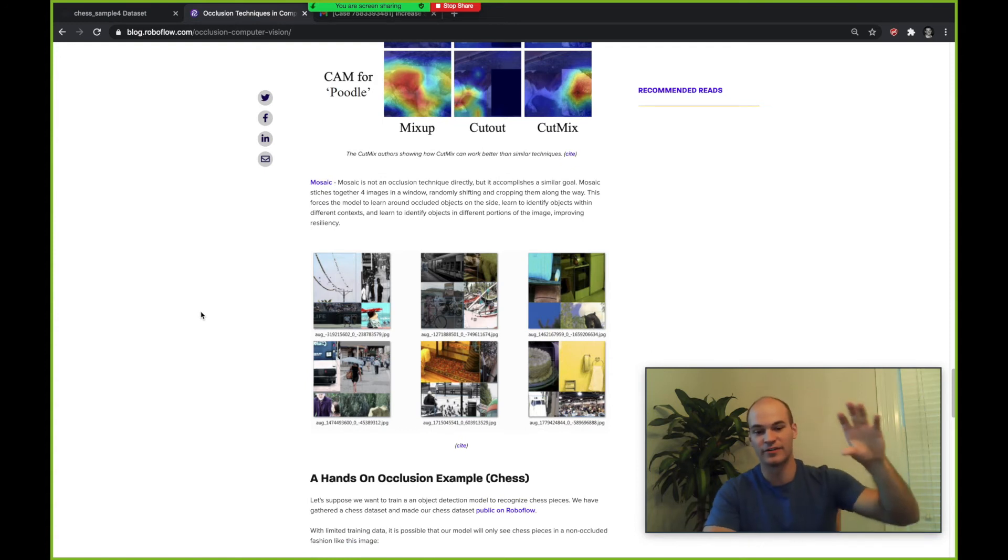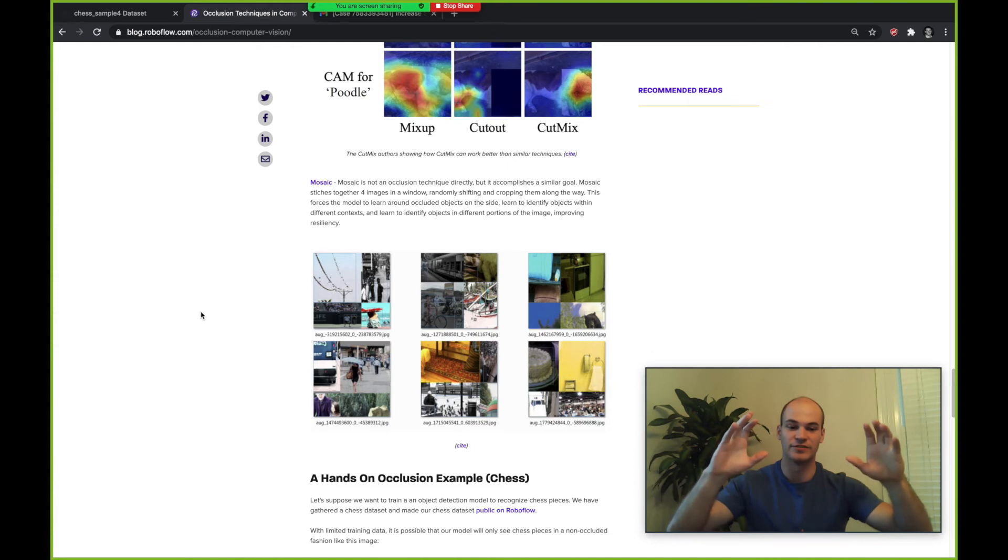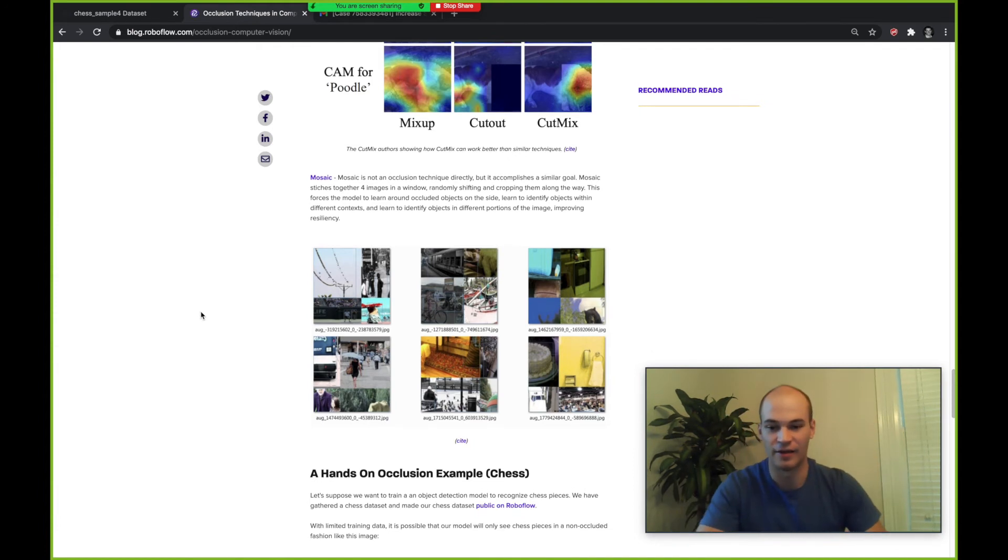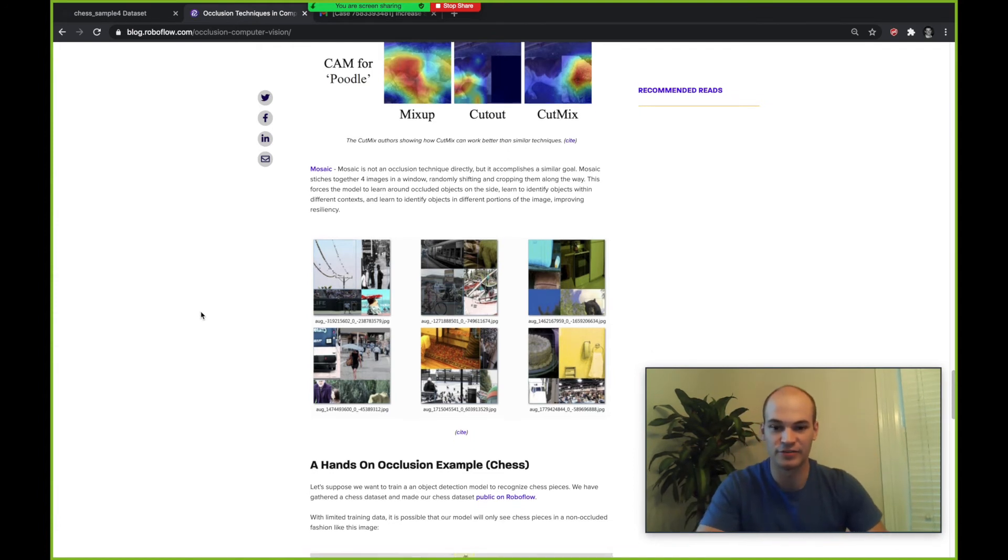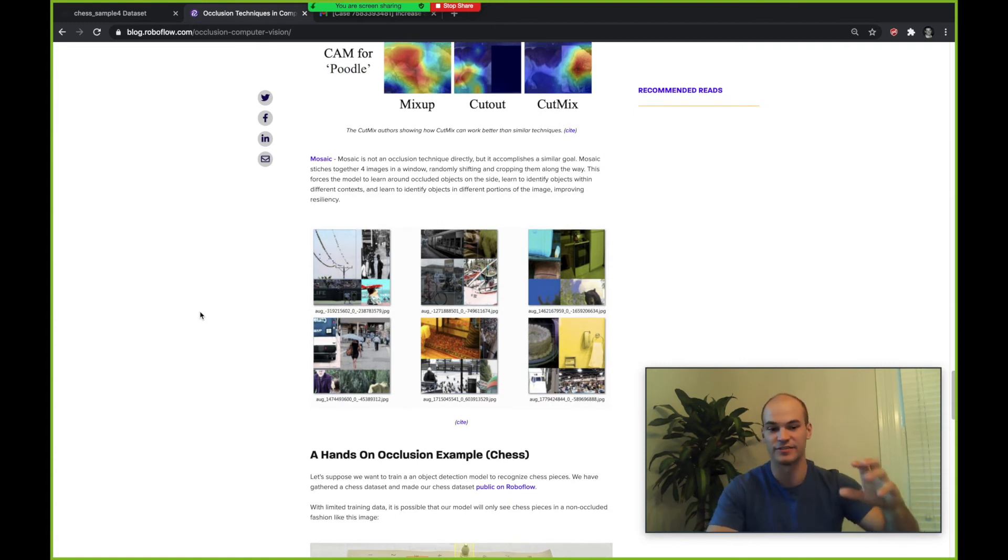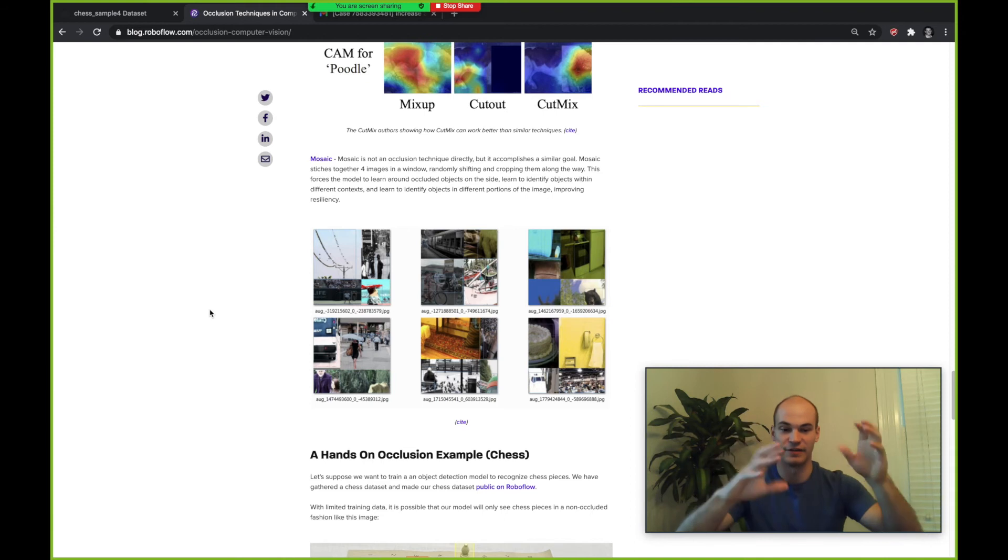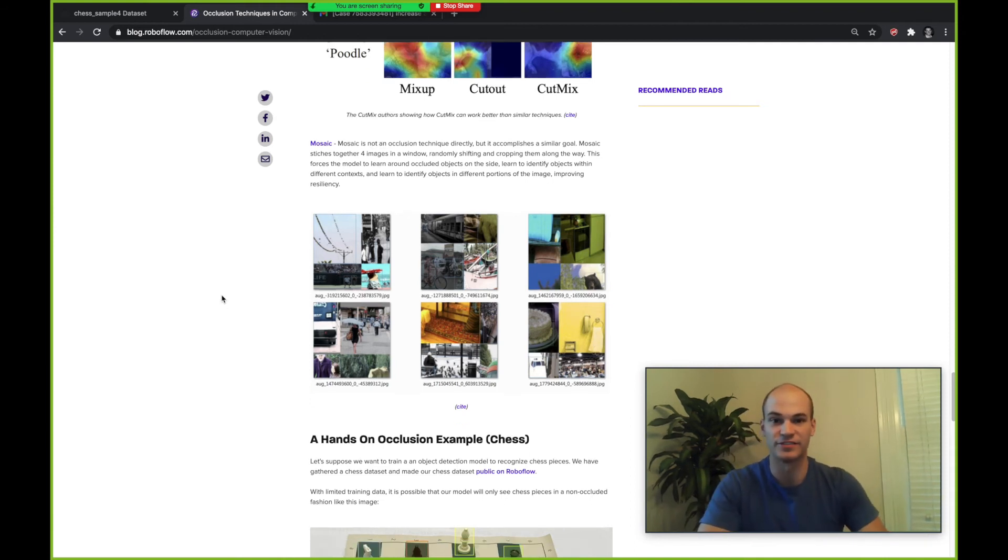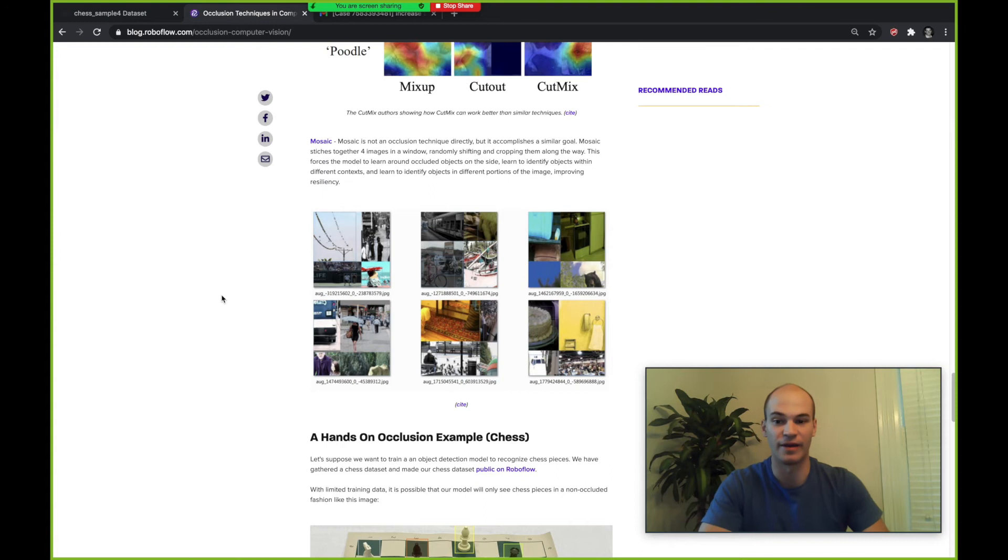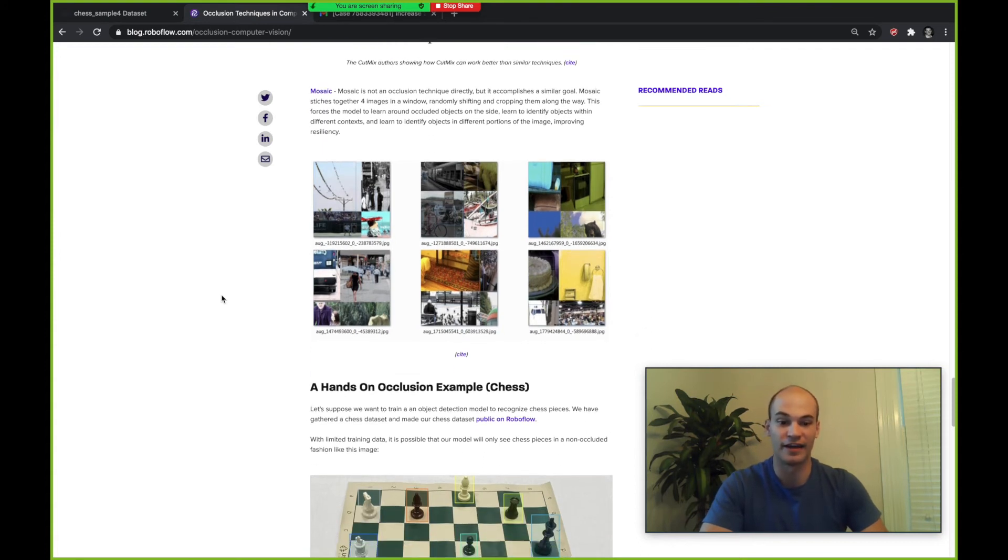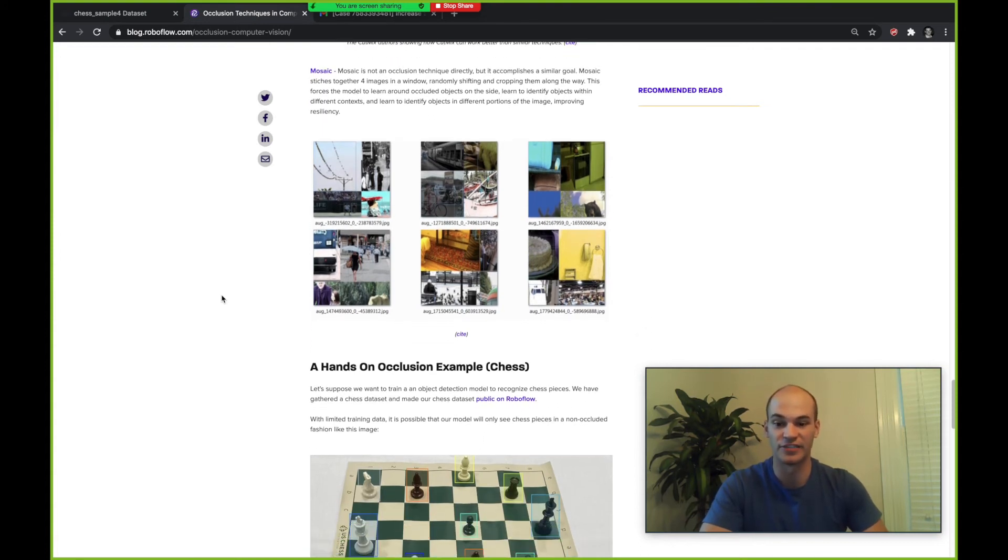This accomplishes a few things to help with regularization to avoid overfitting of the training set. It's teaching the model to learn to recognize objects in different locations, teaching the model to learn if it's slightly occluded on the edge, and teaching the model to learn in different contexts. So it doesn't only have the same surroundings but has various surroundings in the mosaic data augmentation. All those things are pretty powerful and that is a new state-of-the-art augmentation technique.